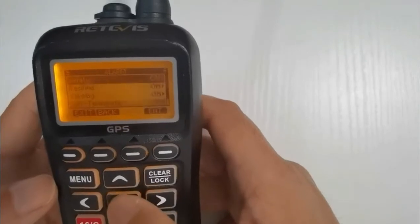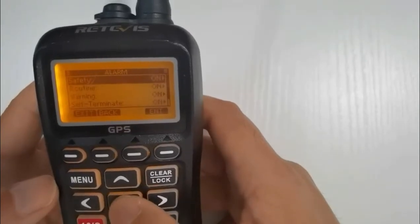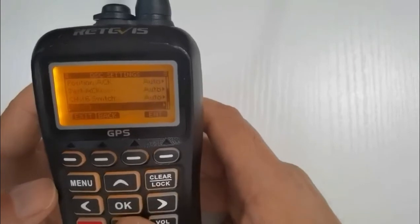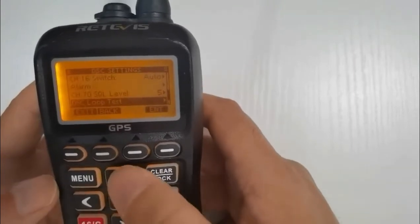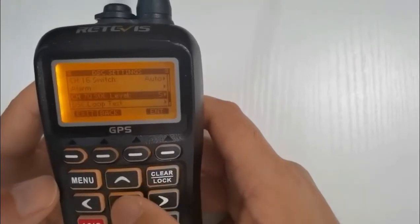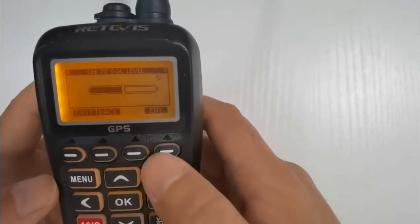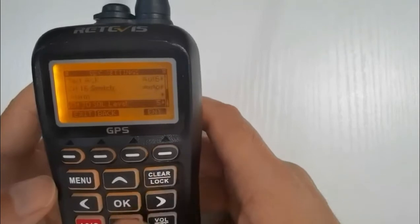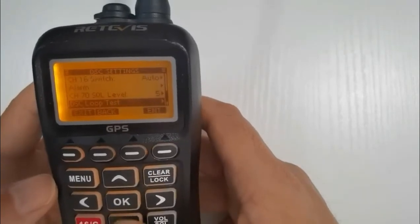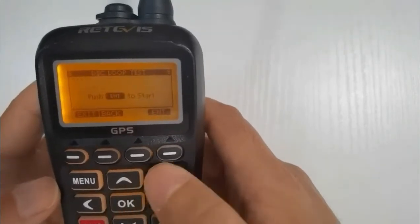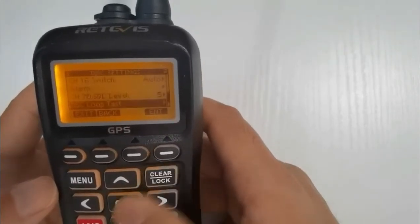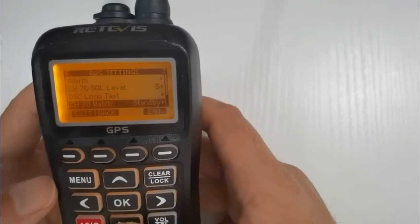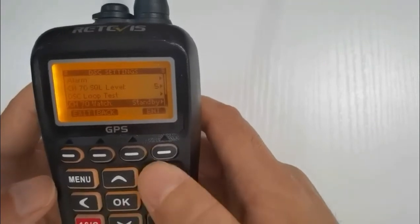Then we've got our working channels or intership channels. Those are the channels that we use to talk to other boats on. That might be channel 6, 8, 72 or 77. So that's 06, 08, 72 or 77.